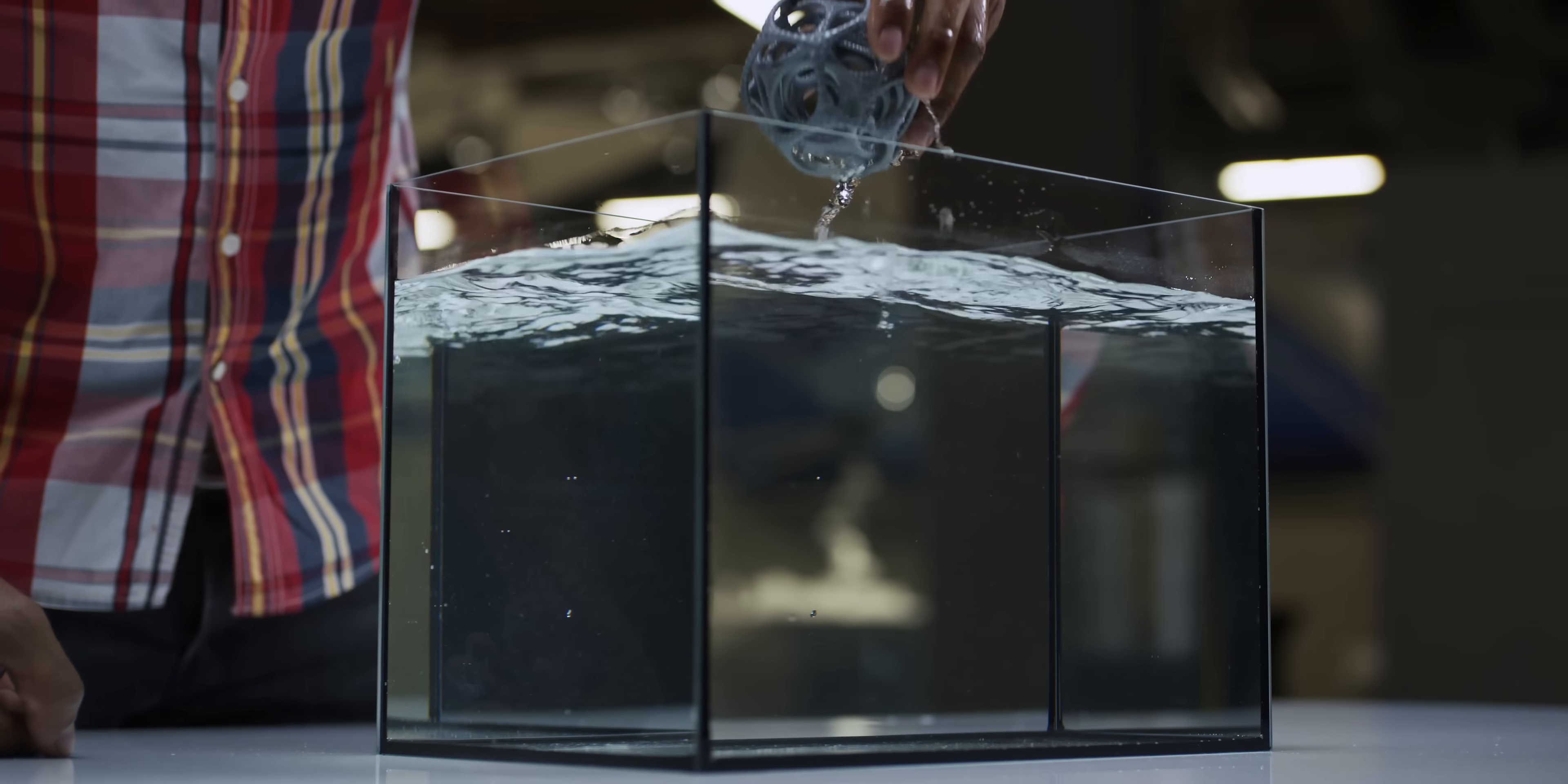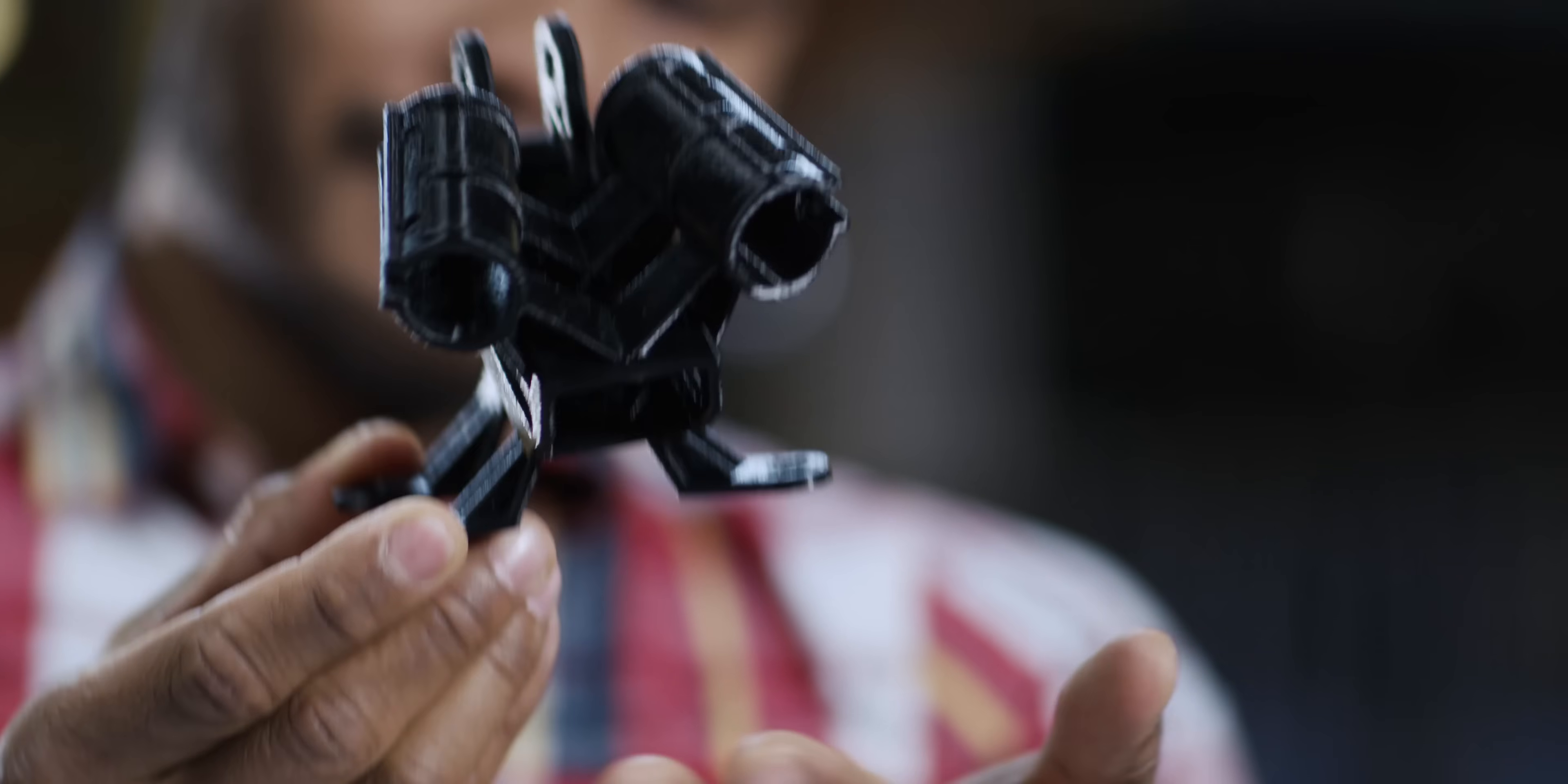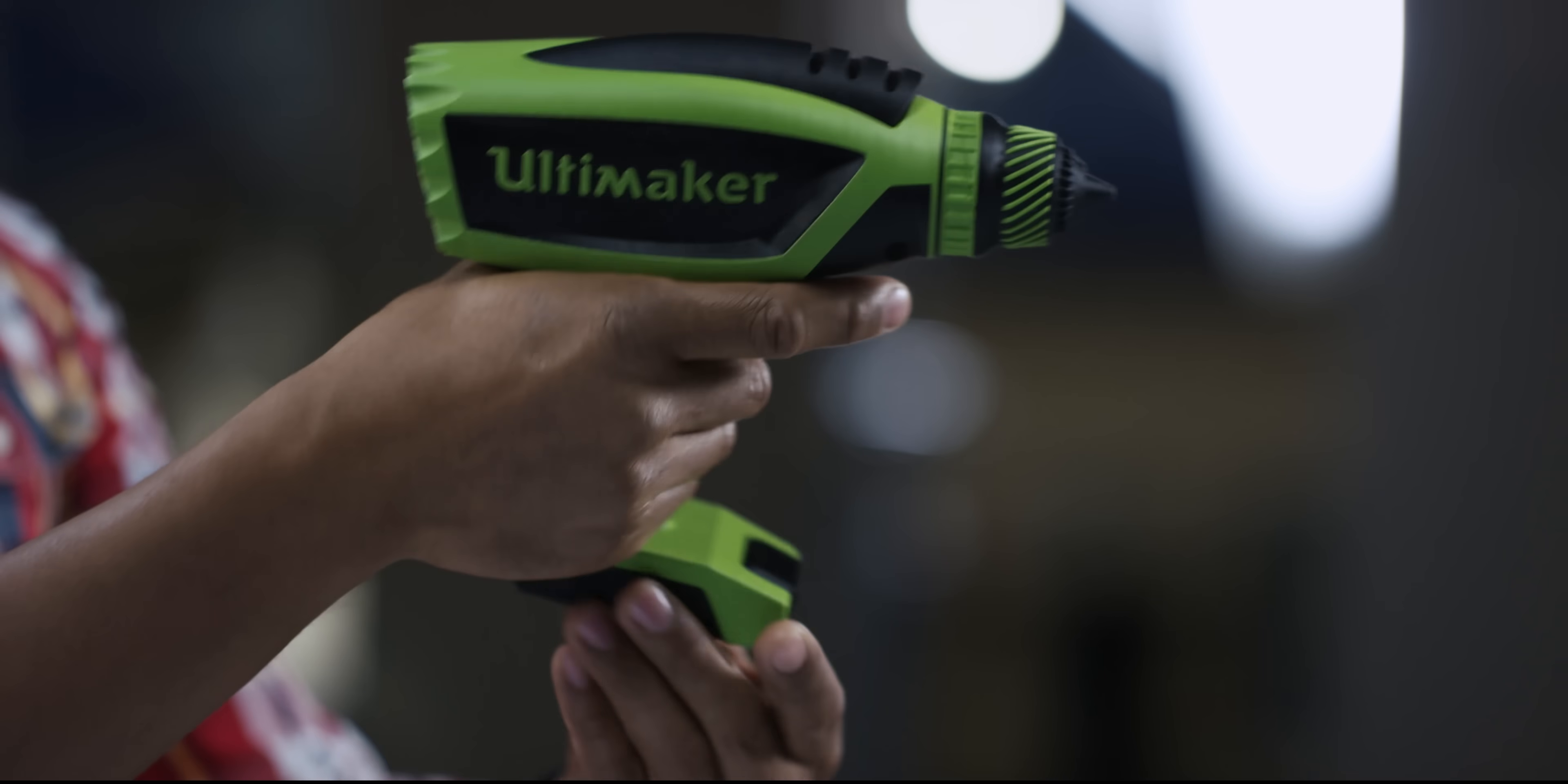Printing with PVA and PLA allows complex designs to be printed in place, without any post-printing assembly. PVA can also be printed in dual extrusion with Ultimaker nylon, an engineering material that's ideal for exceptionally strong functional prototypes. Using two build materials, you can also create dual color prints for more realistic concept models.